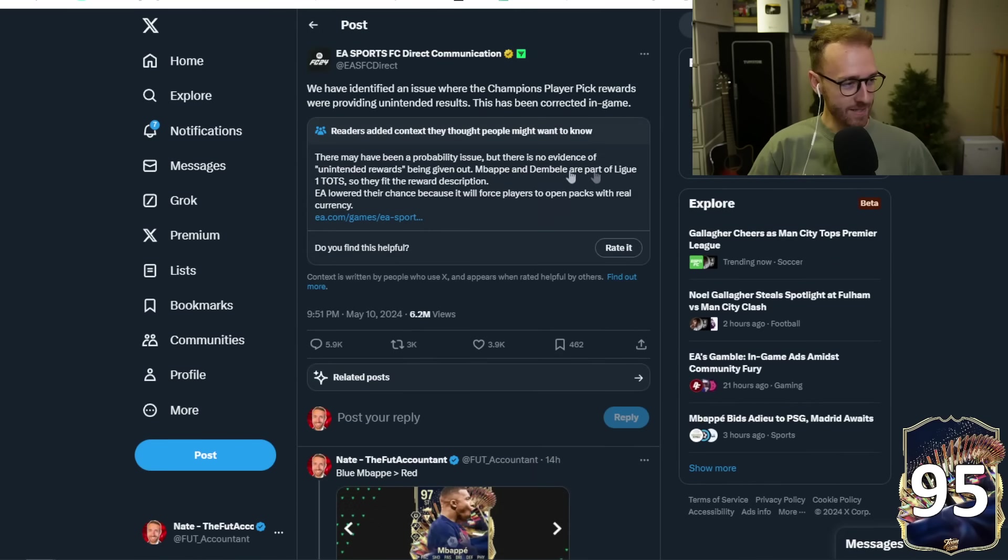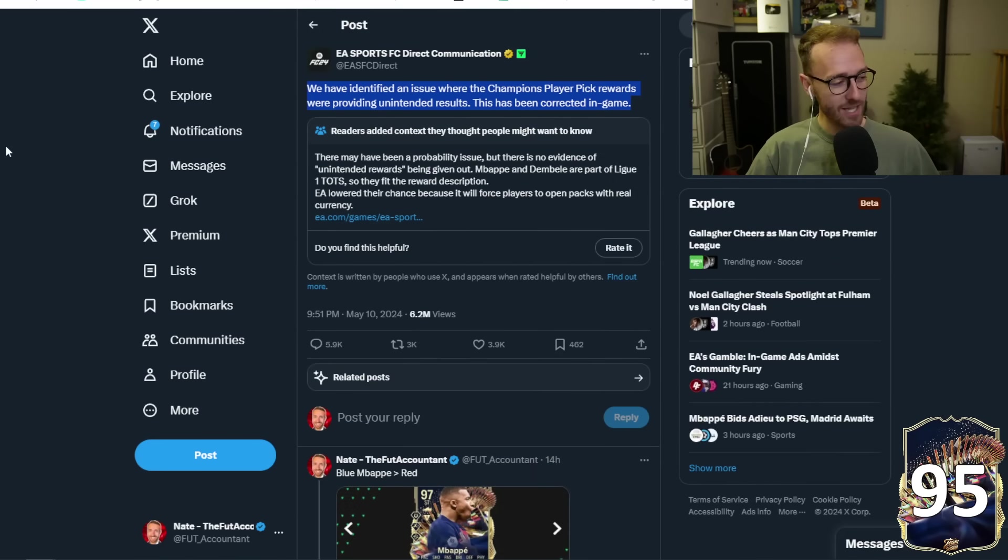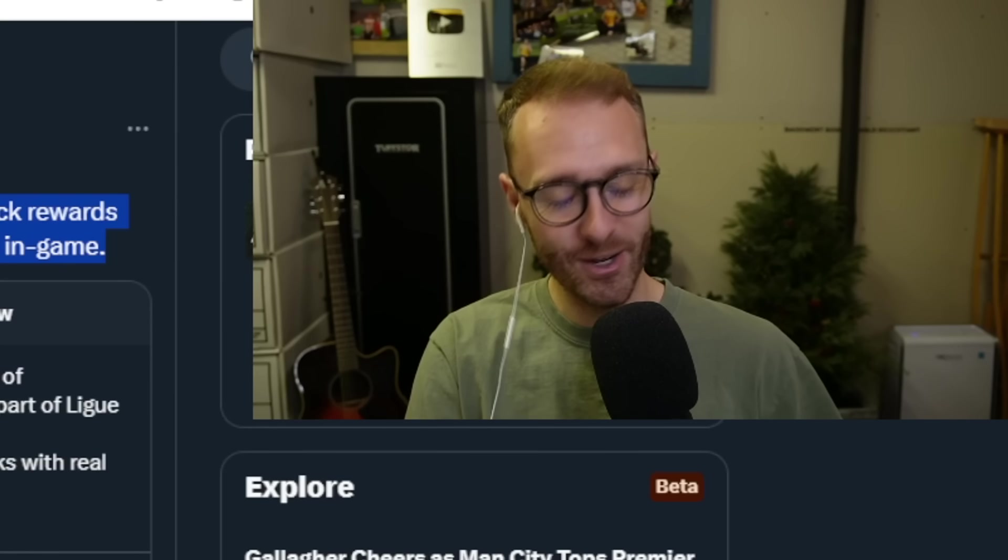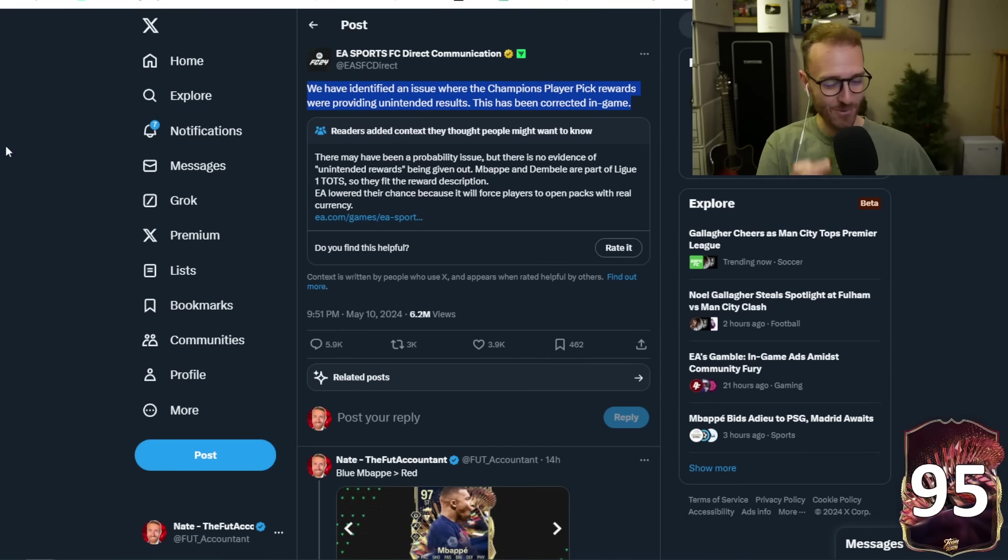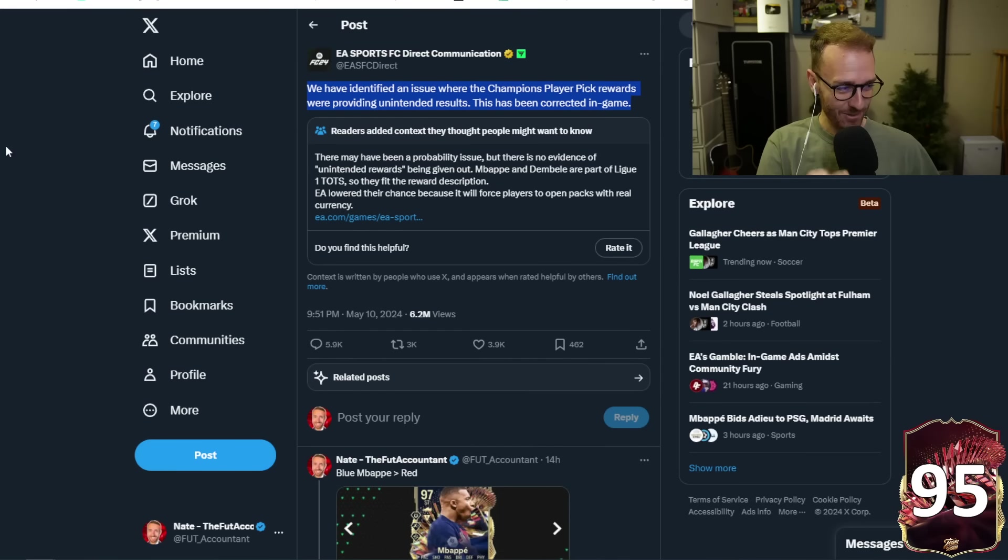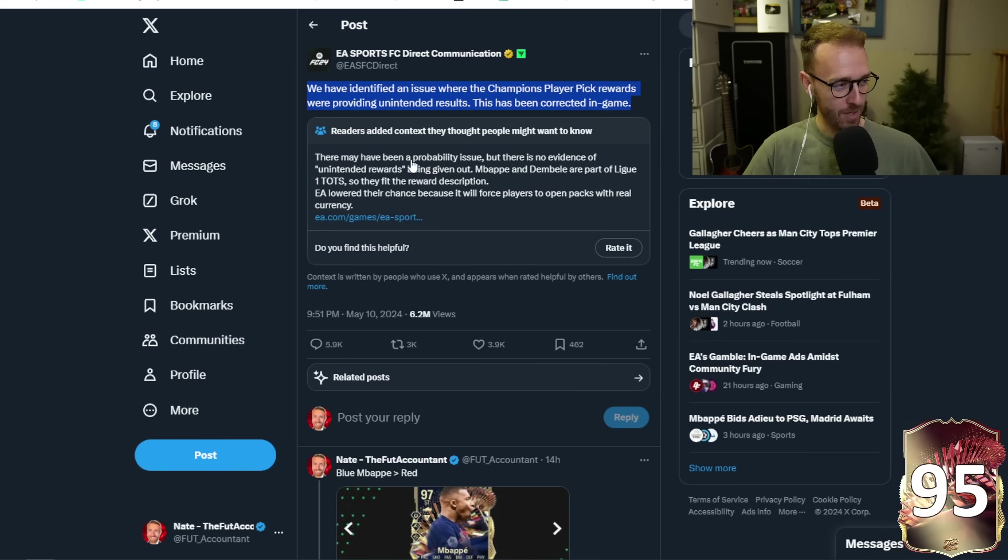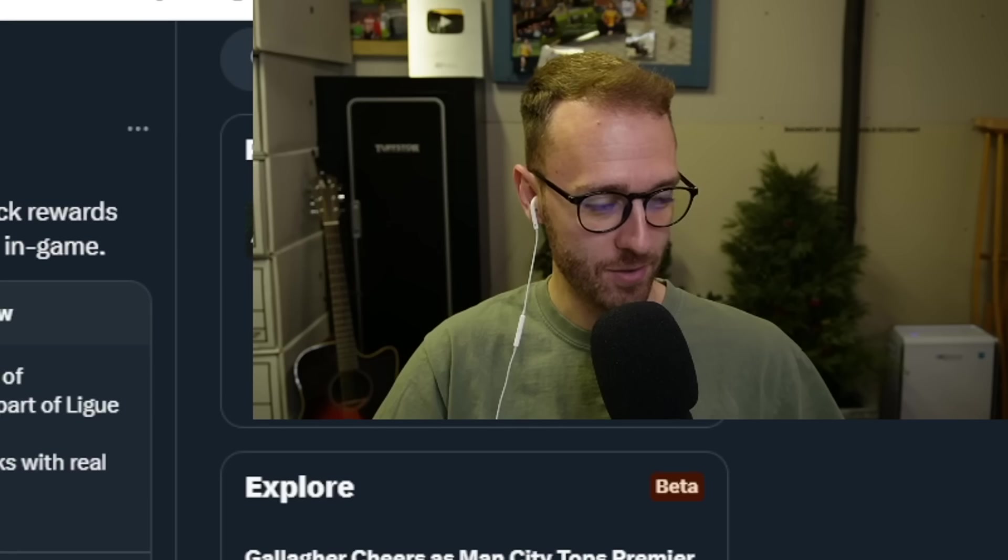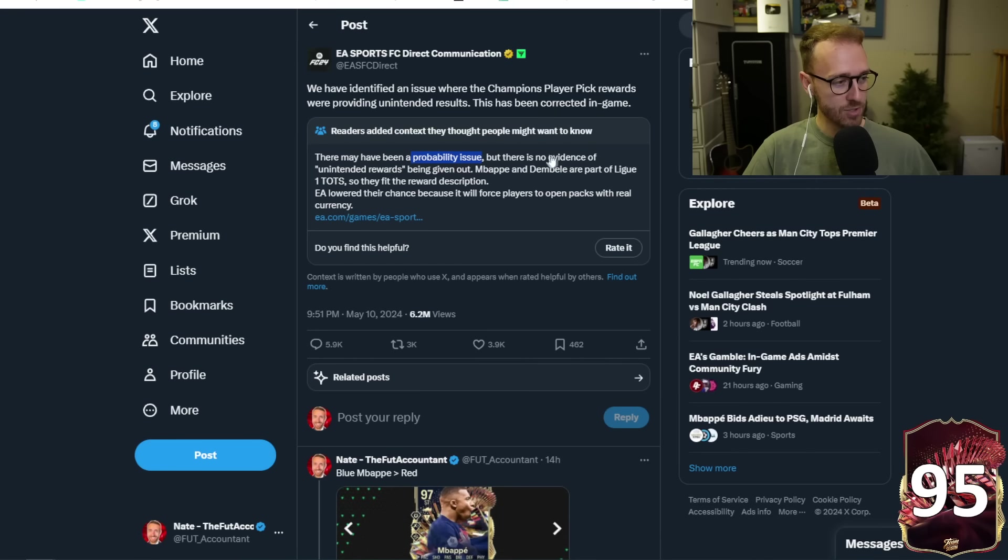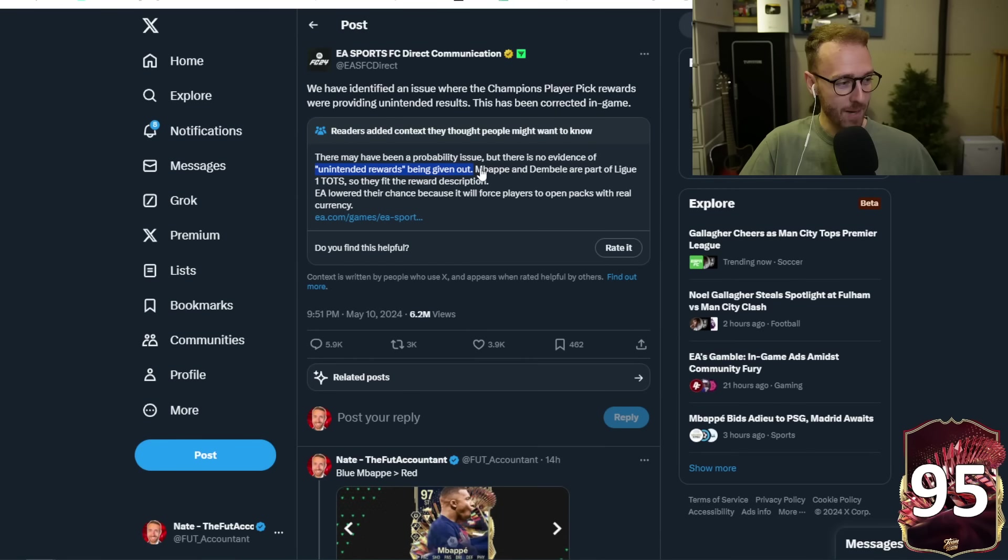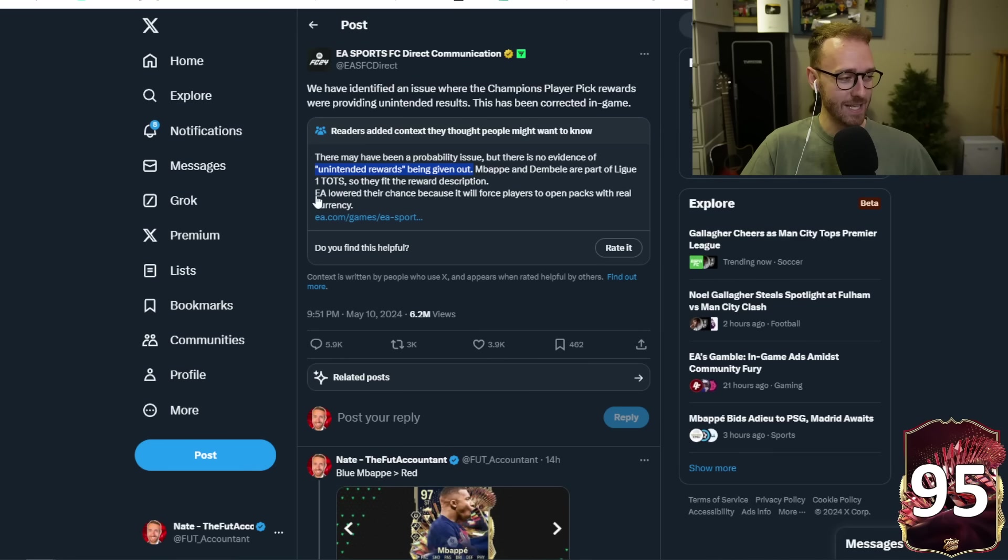But man, this tweet, bro, you know that it's a great FC direct tweet when that community note comes out. And oh, boy, it's a good one. There may have been a probability issue. Oh, there was, but there was no evidence of unintended rewards being given out. Technically, they were all the right rewards, right? Mbappe and Nebeli are part of League One Tots, so they fit the reward description.